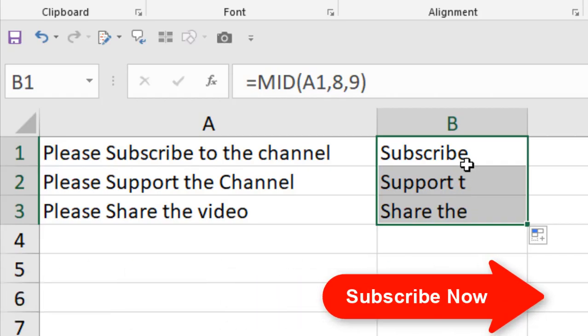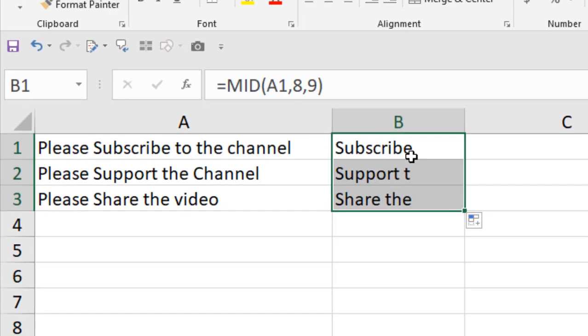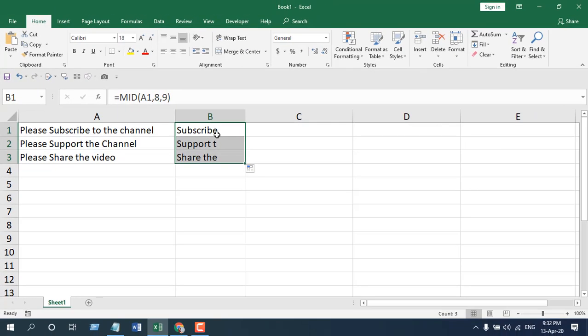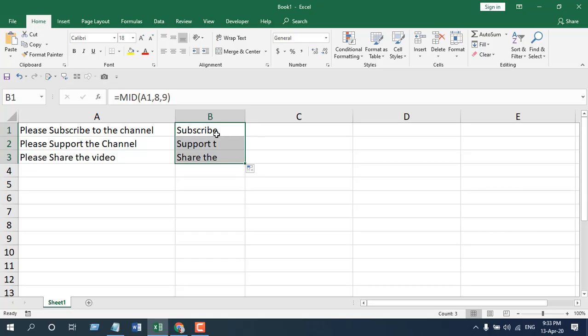Remember, it has three parameters. First one is the text from which you need to extract data. The second one is the starting point from where you are going to extract. And the third one is the length, how many characters you want to extract. This is basically the MID function and it is used for extracting data from the middle.